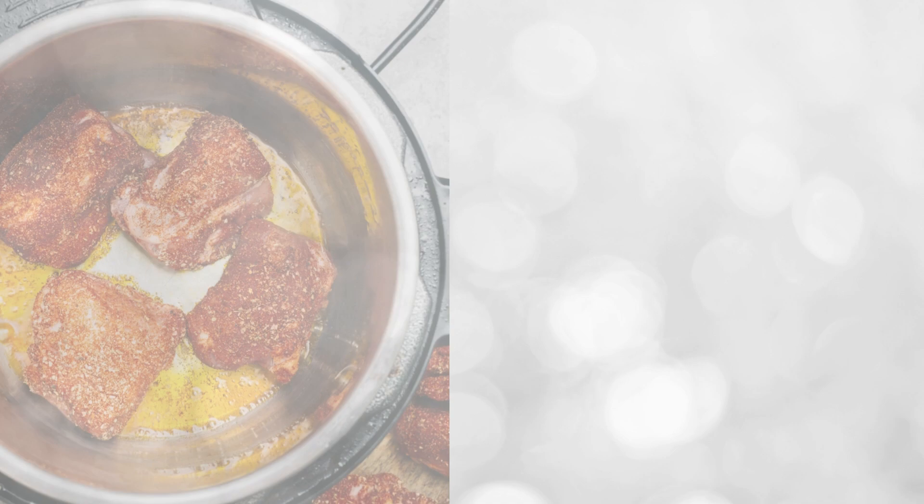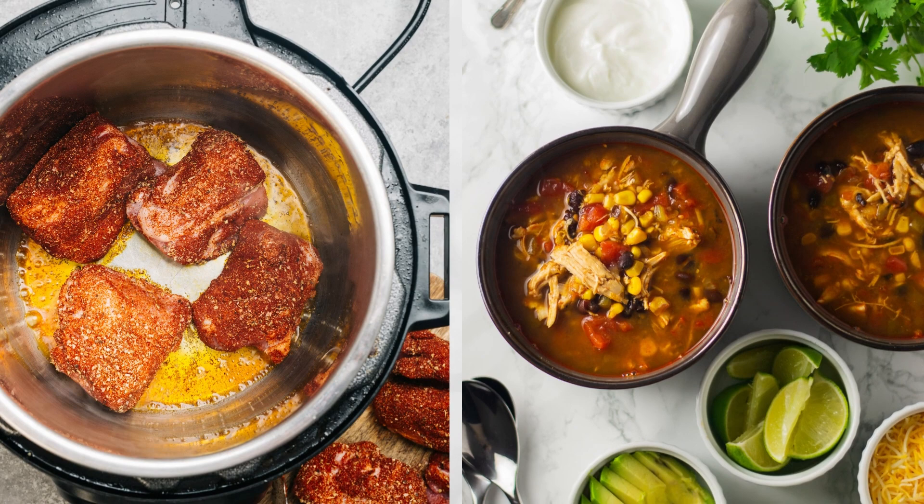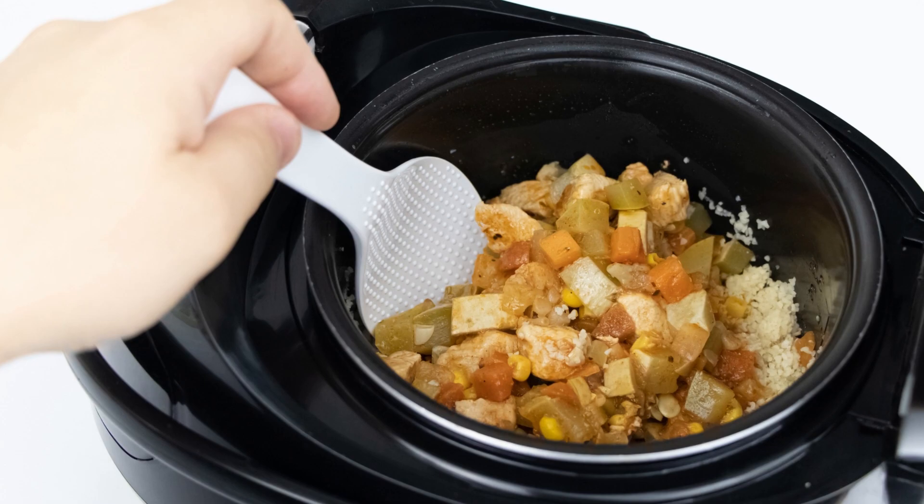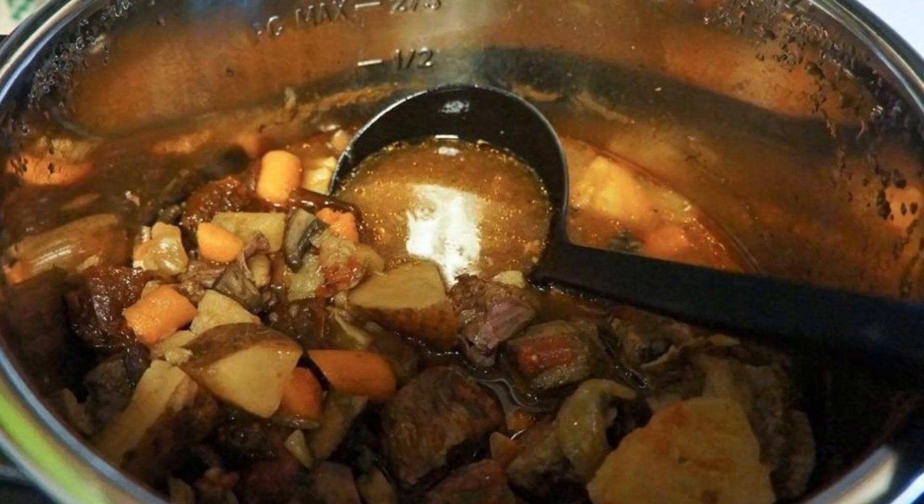With its ability to function as both a slow cooker and a pressure cooker, cook rice, and steam vegetables, an instant pot is a primary appliance for any apartment. Having this appliance can make meal preparation much more manageable. It is a must-have item that can save time and make cooking a more enjoyable experience.